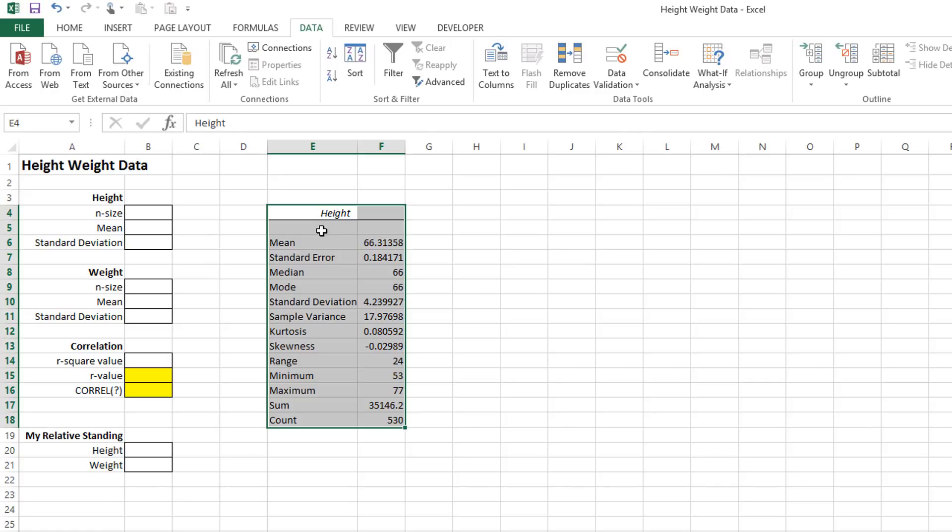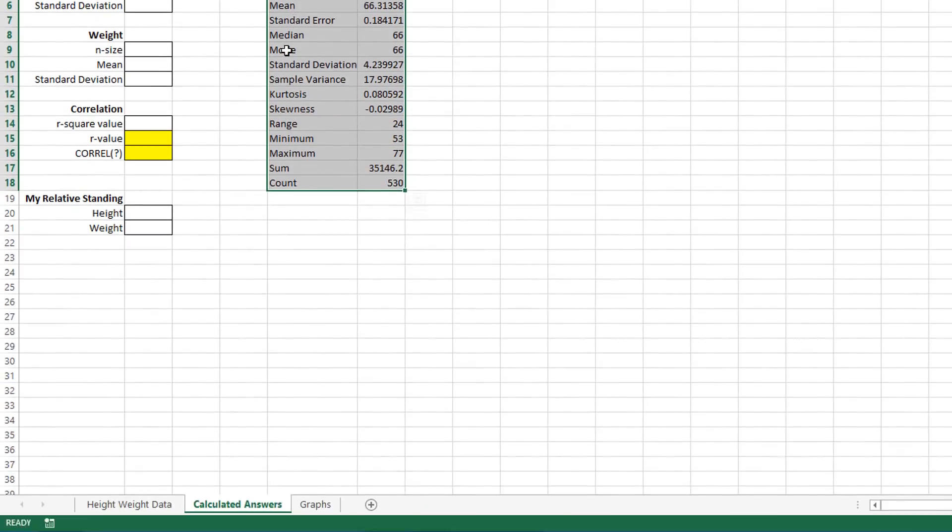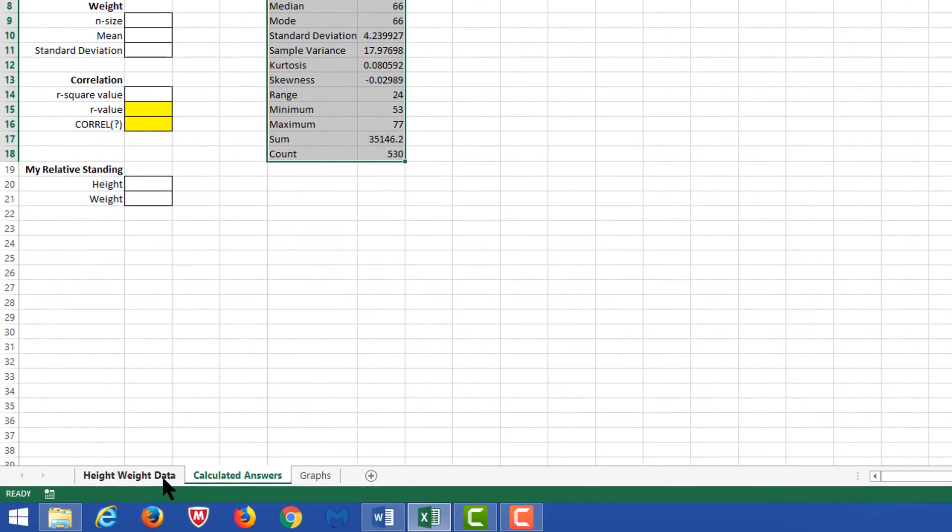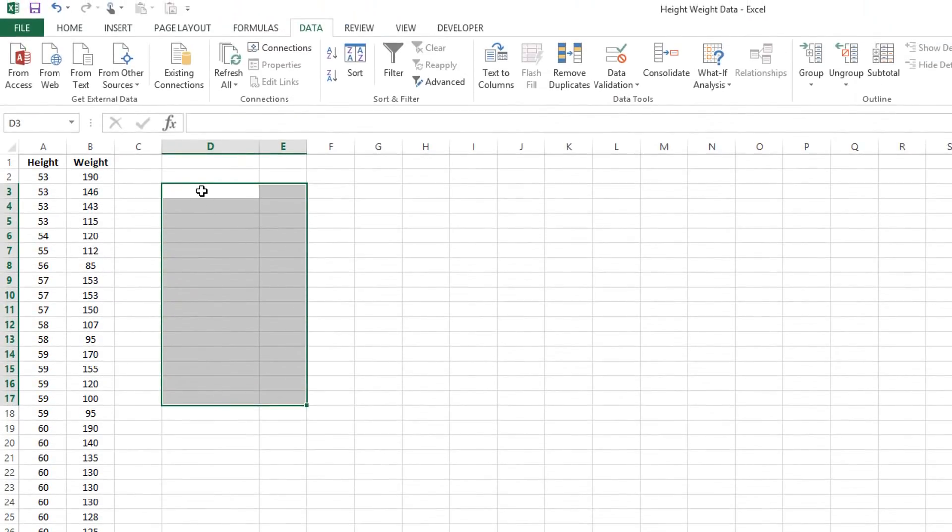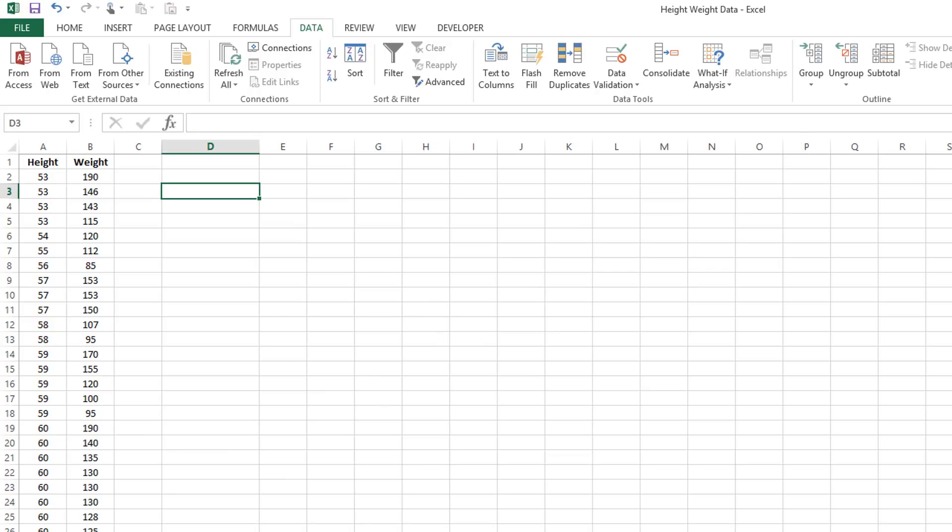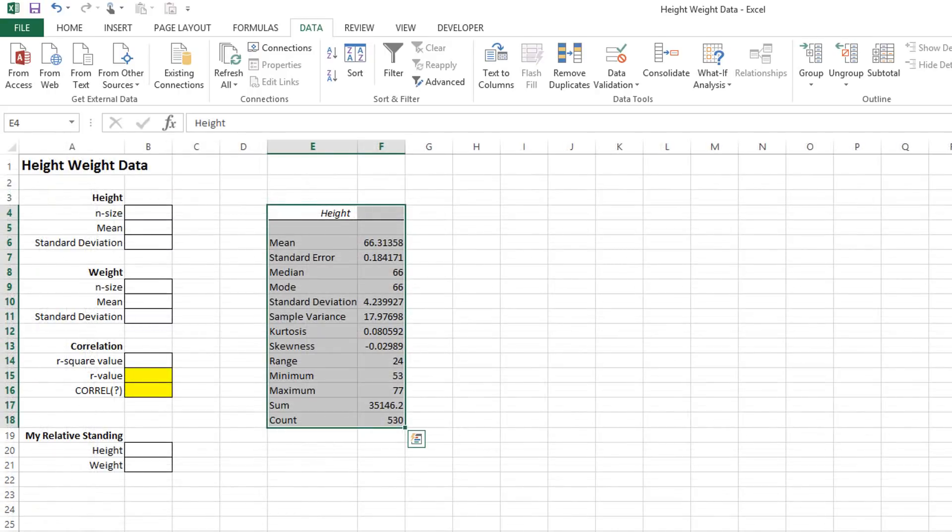After that, just go back to the Height Weight Data slide and redo the entire process again with weight. Take your information from weight, bring it back to Calculated Answers, fill in the information that you need, and then move on with the next set of instructions for the homework.